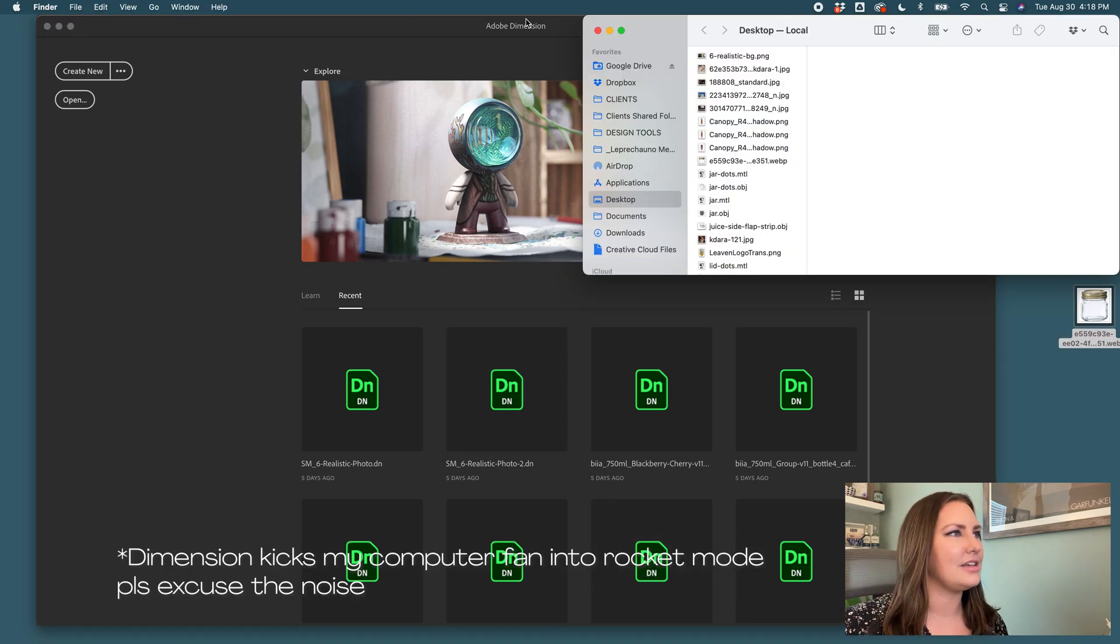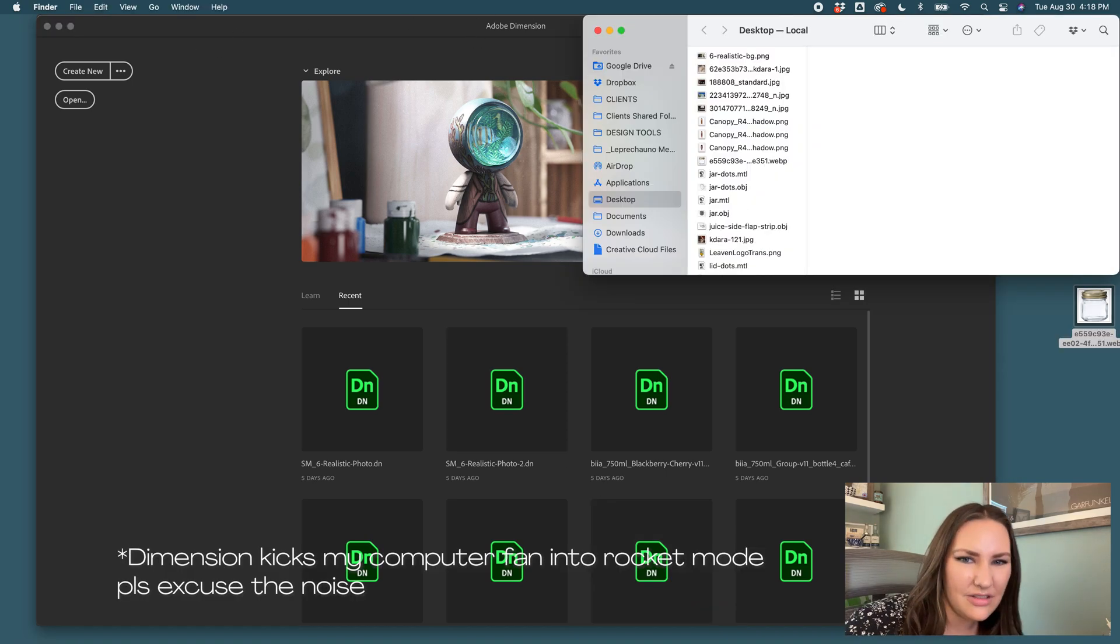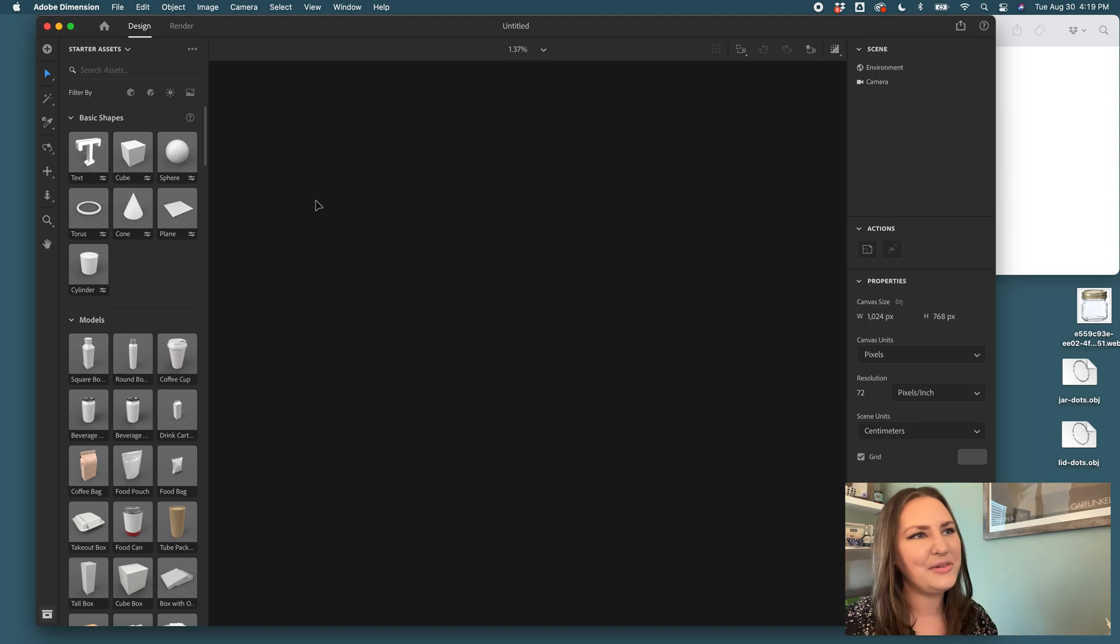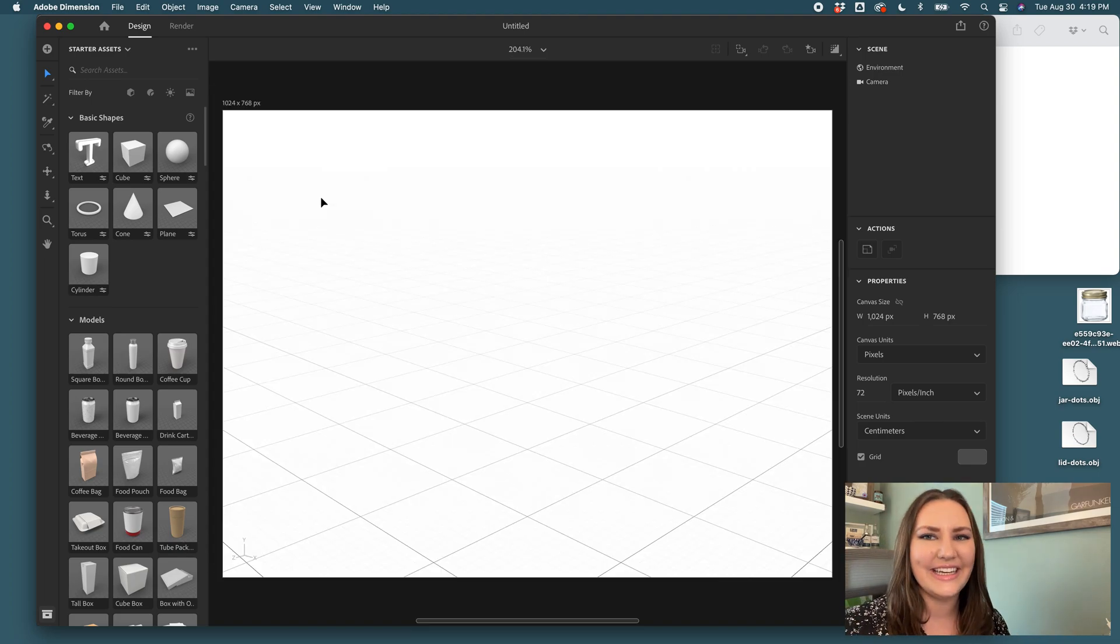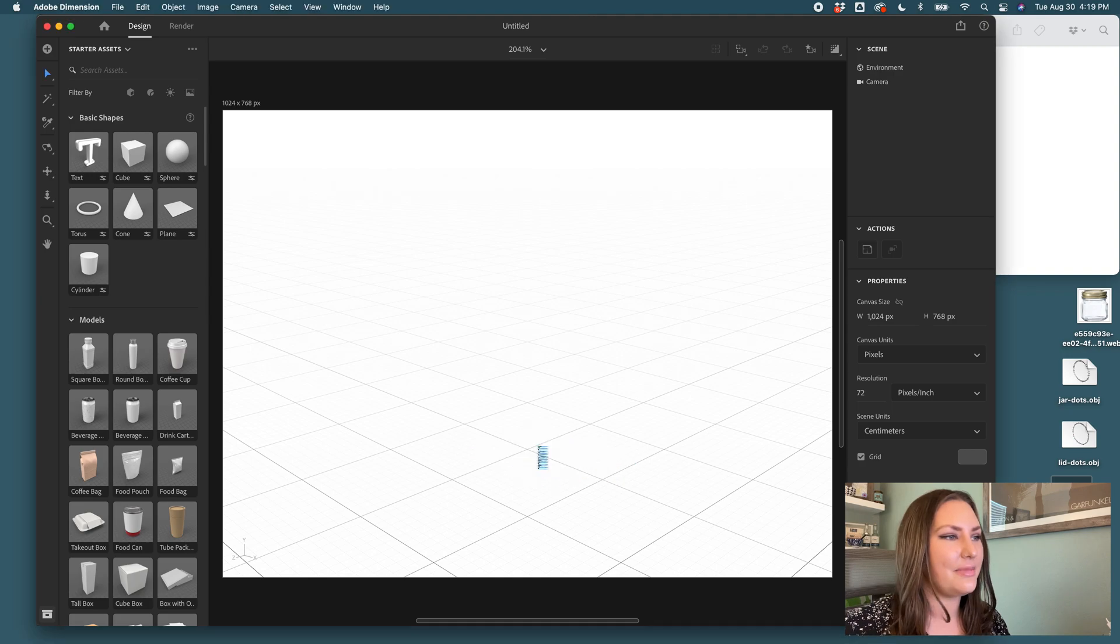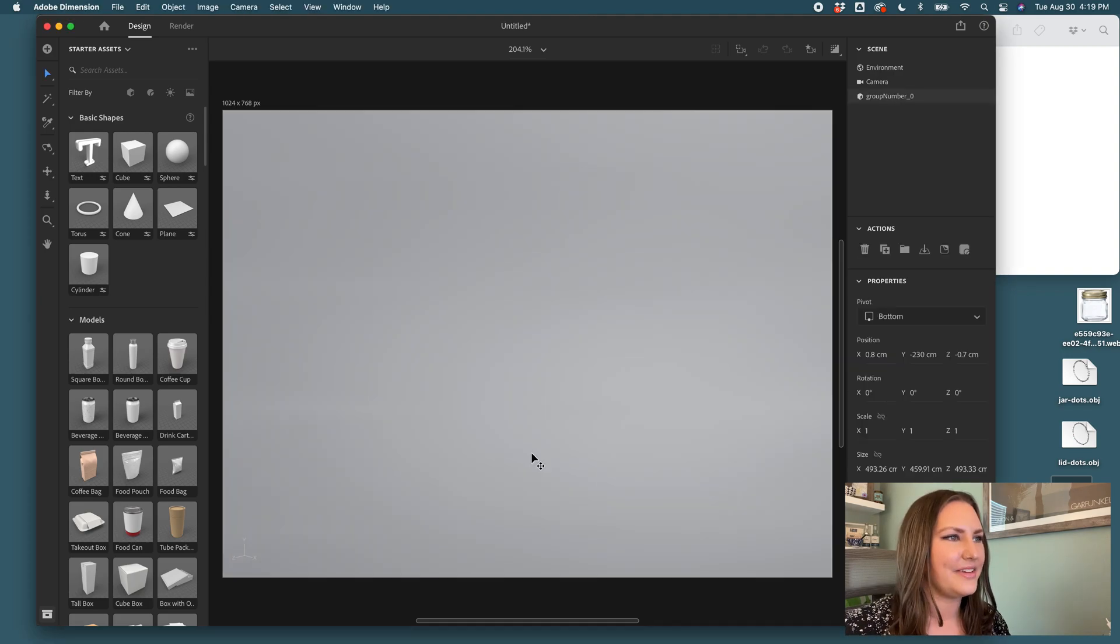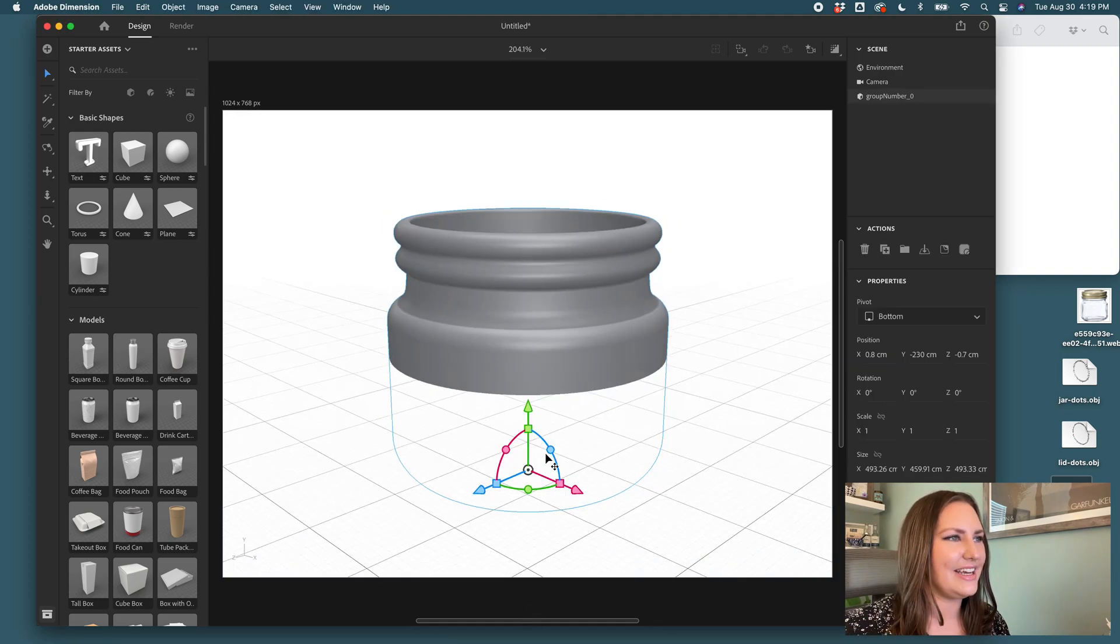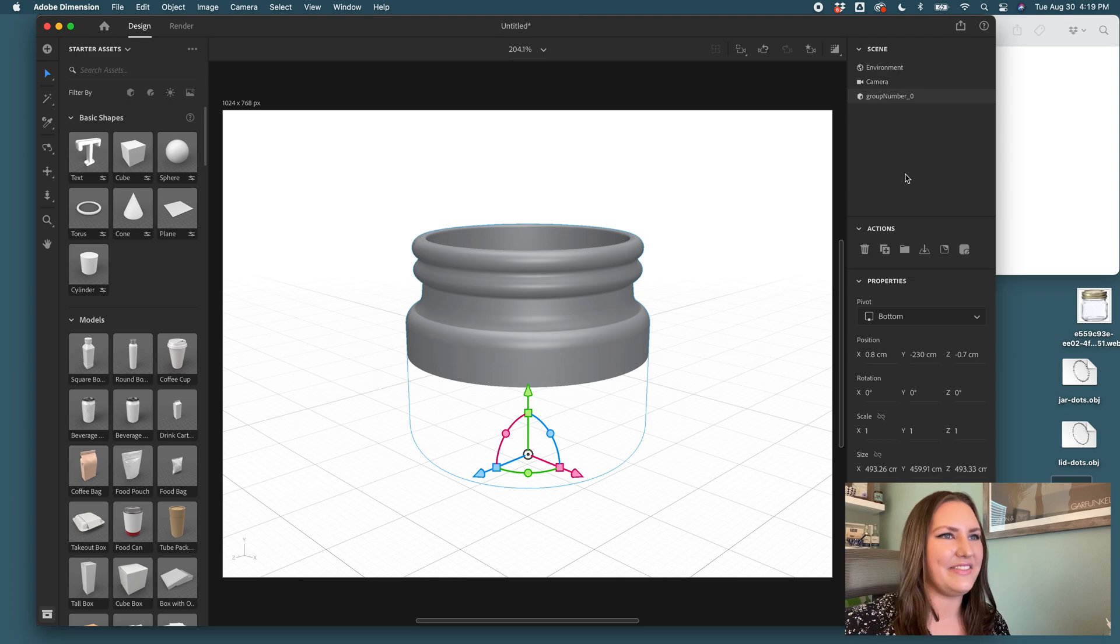My computer is slow. Why is it so slow? I'm going to create a new canvas in Adobe Dimension and start with dragging and dropping in my jar. I've got to zoom out. It came in large and there we have it.